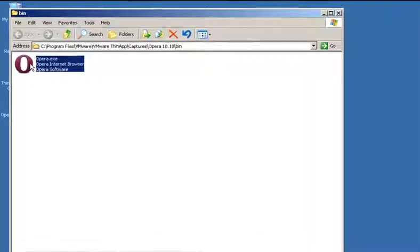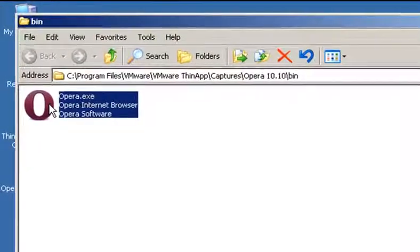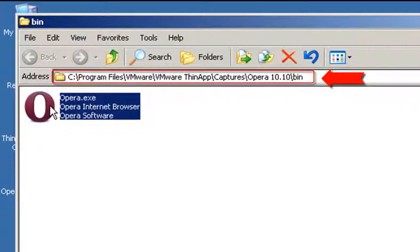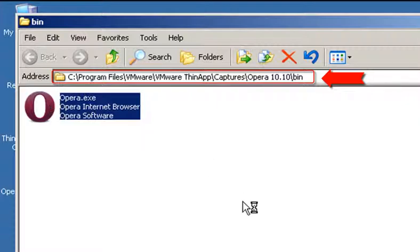The default folder to find your executables is under C Program Files VMware VMware ThinApp captures, the name of the application, and then the bin folder.